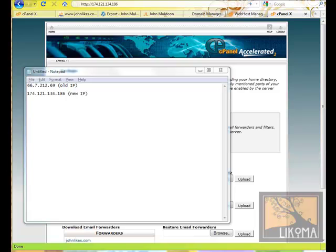Good morning. Bradley Jarabino here again from Lycoma, and we're continuing on the Move the WordPress site from one host to another series of help videos.